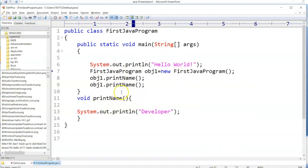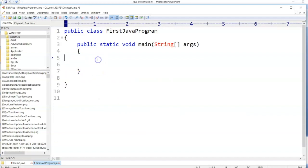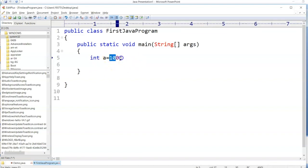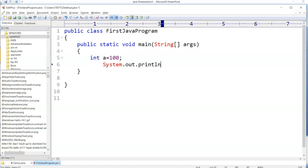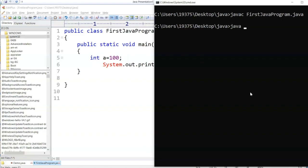I want to print a number. I'll write: int a = 100. A number is given as 100 and I'm storing it in a. I want to print this: System.out.println(a). Compile with 'javac FirstProgram.java' then execute it — it prints 100.